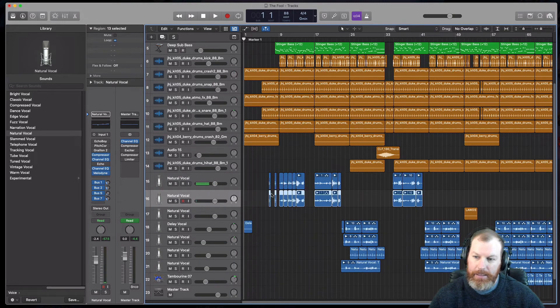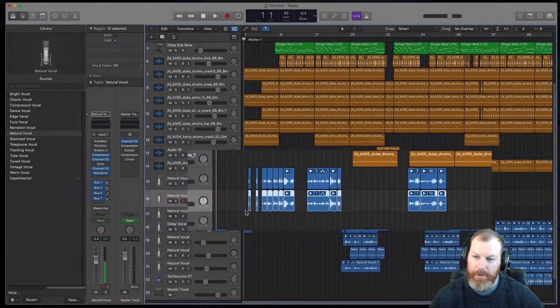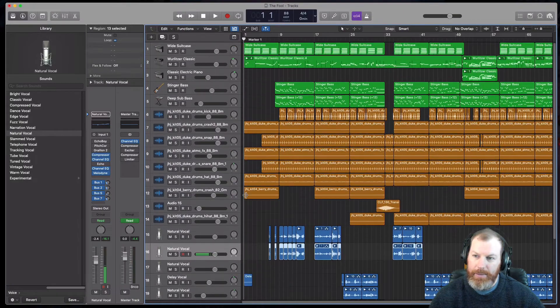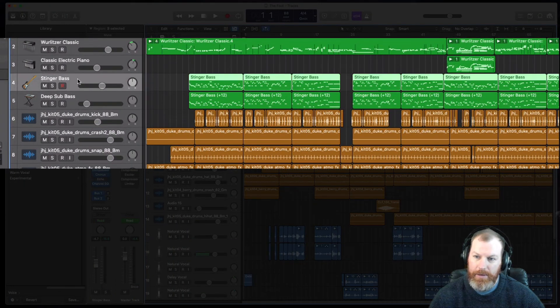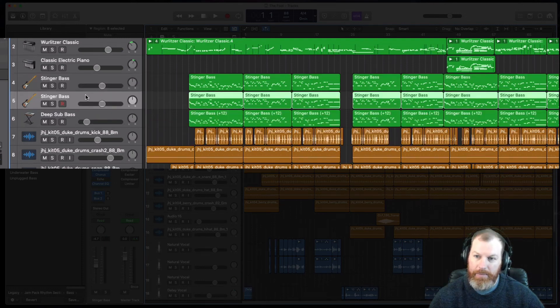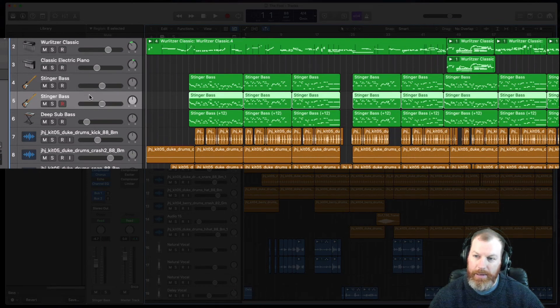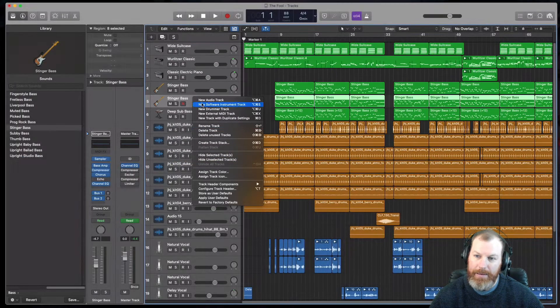It will create a duplicate track and you'll see that it's brought over all of the audio as well. So we can do this with a MIDI track too. Click on the track first, then hold down Option, click and drag it while still holding Option, and it's made an exact copy with the same plugin and also all that...